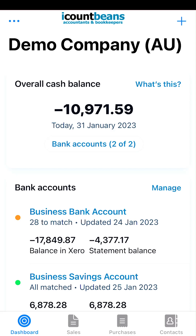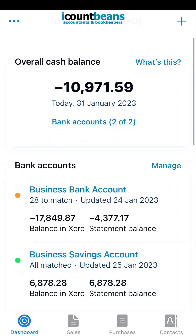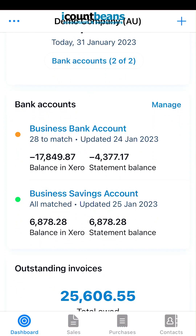When you log in it'll take you to the dashboard, and if you scroll down slightly you can see a banner that says bank accounts. You can see the business bank account and the business savings account. In the business bank account you can see there's a little orange circle next to it and it says 28 to match. If it's orange that means it's unreconciled and there are 28 items your account needs your help with.